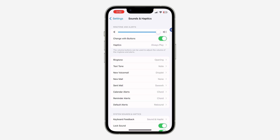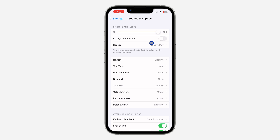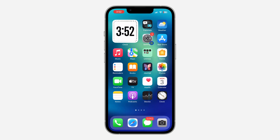You also need to turn off 'Change with Buttons.' With this option on, anytime you reduce the volume of your iPhone, the keyboard click volume will reduce as well. So just turn it off, and that's it. Now if you start typing you're going to notice the difference in your clicking sound.